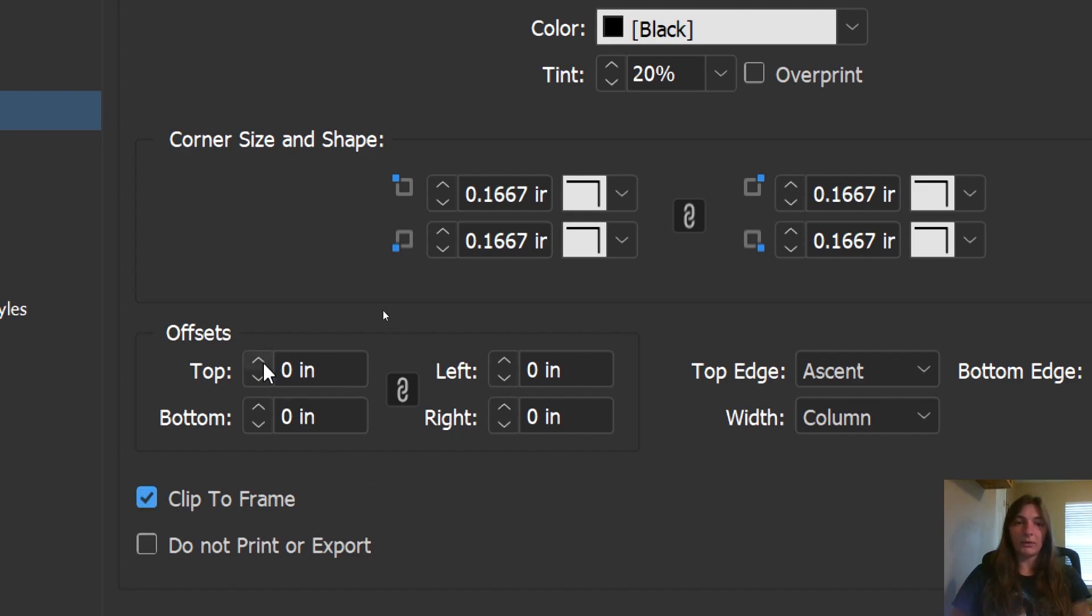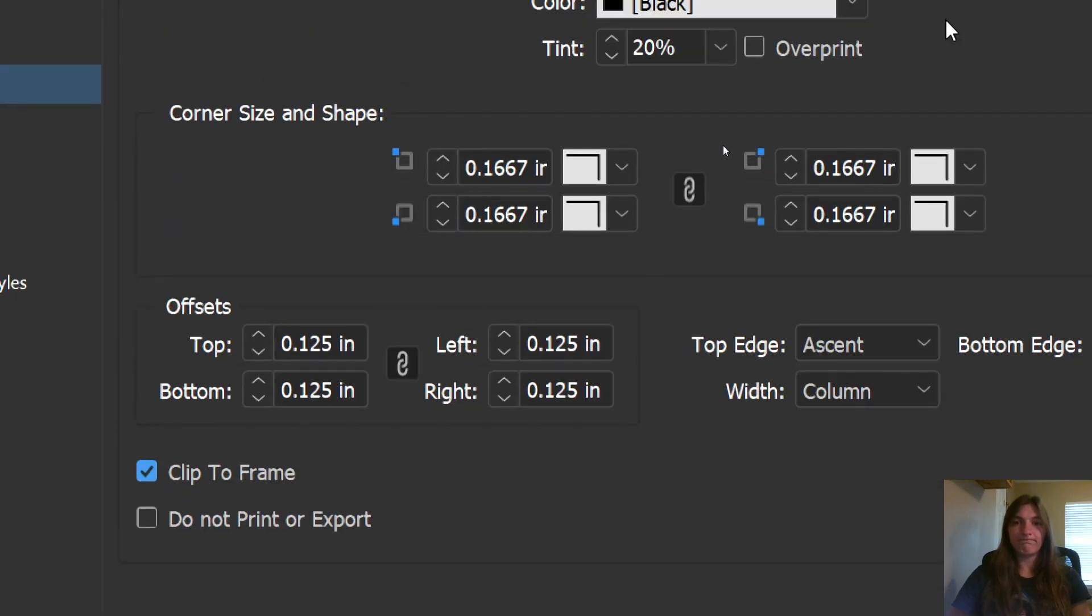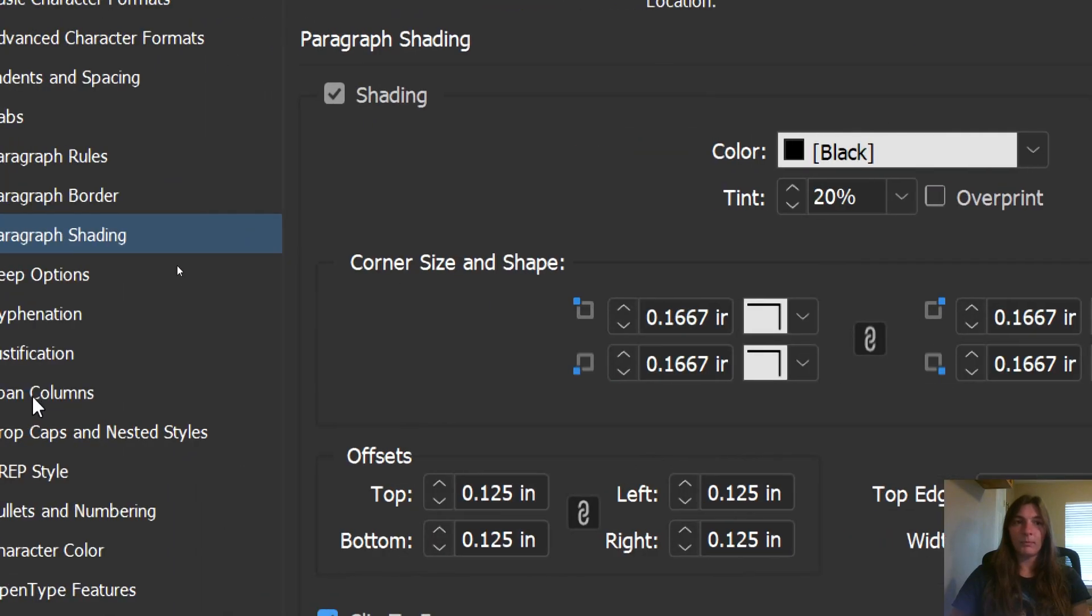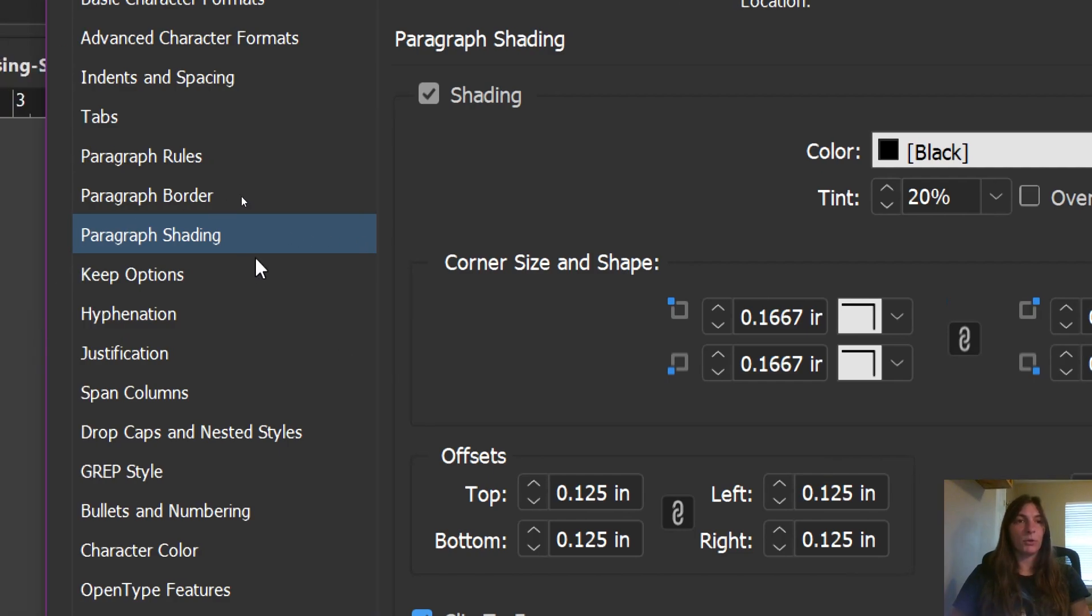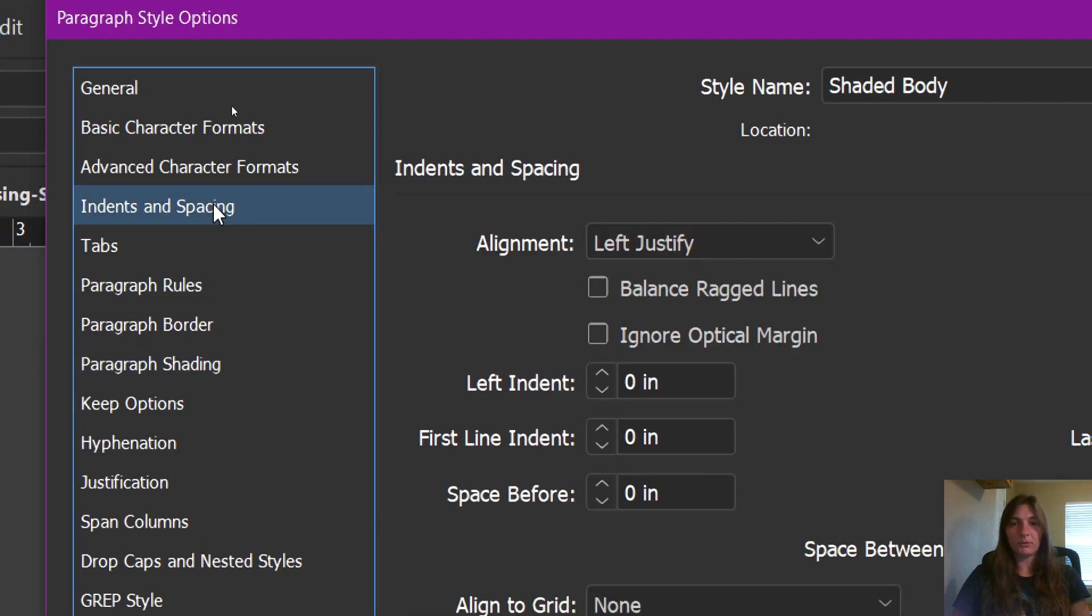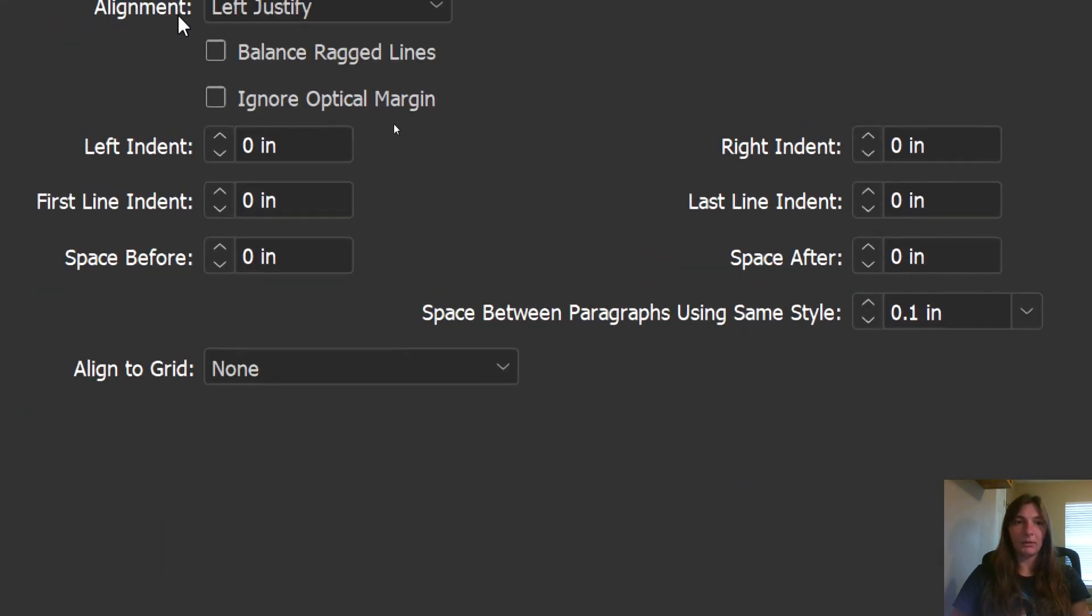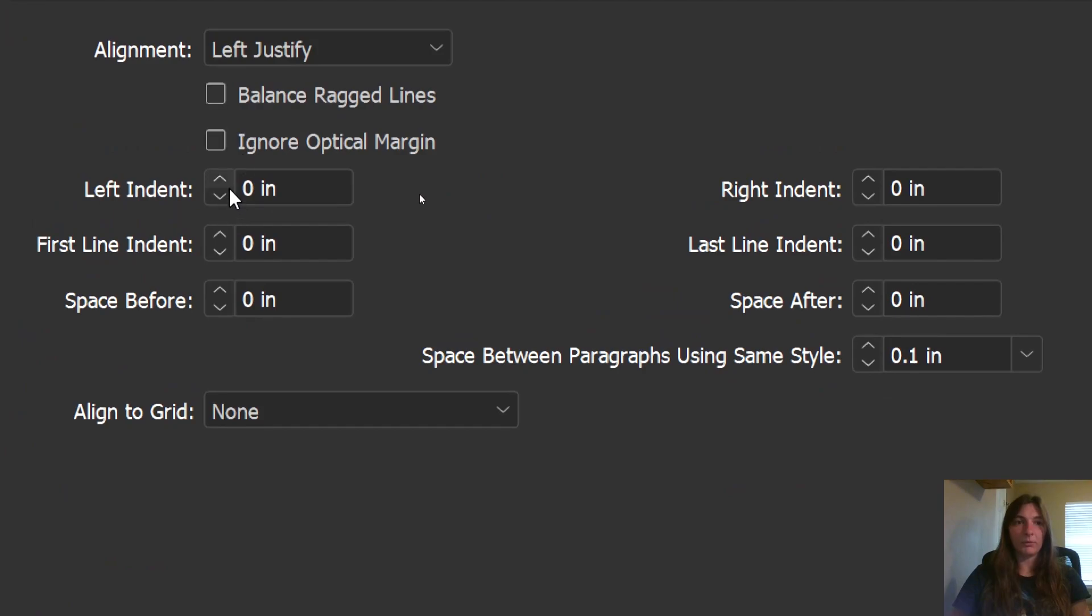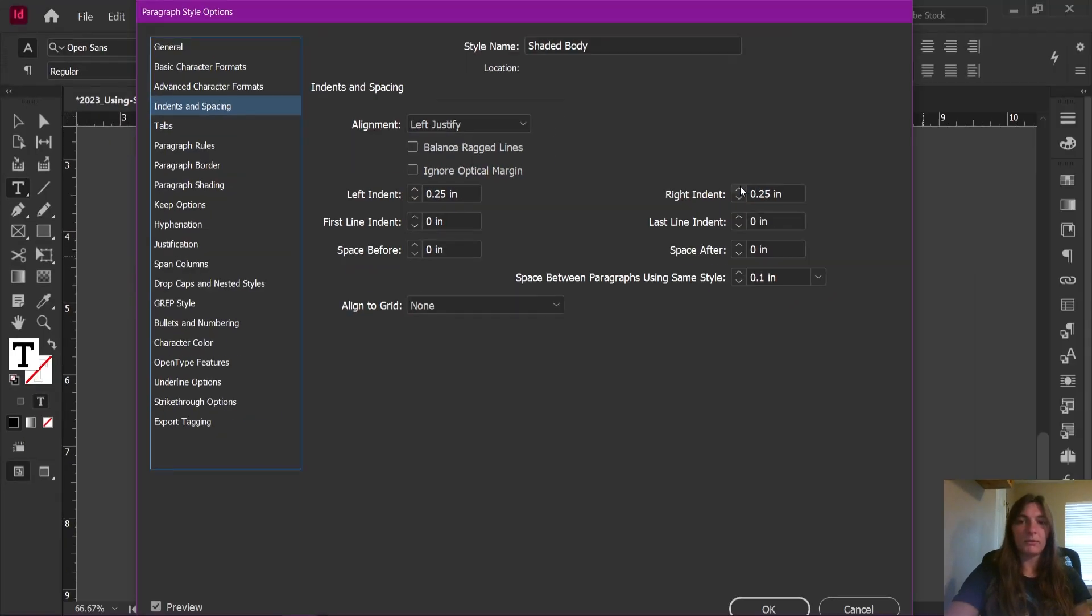Next thing we're going to look at is clip to frame. I do indeed actually want to clip to the frame. I want to keep my paragraph within the frame. I don't want it to extend beyond the outer limits of it. We're also going to add an offset. For this paragraph style, we want it to pull inside the margins. So we are going to go back to our indents and spacing and add a little bit of left indent and right indent.